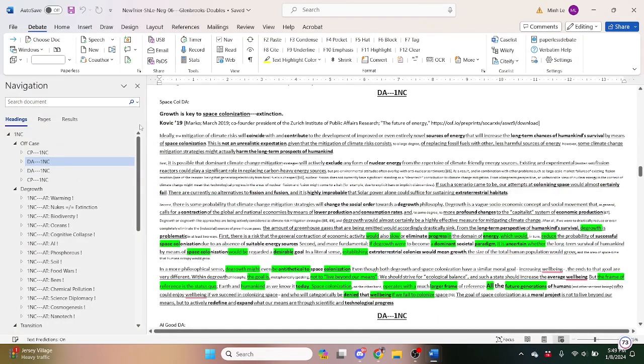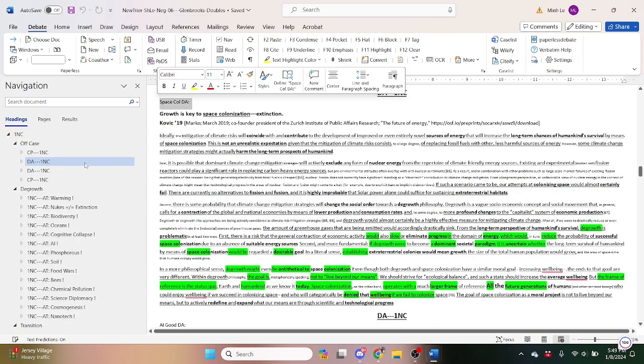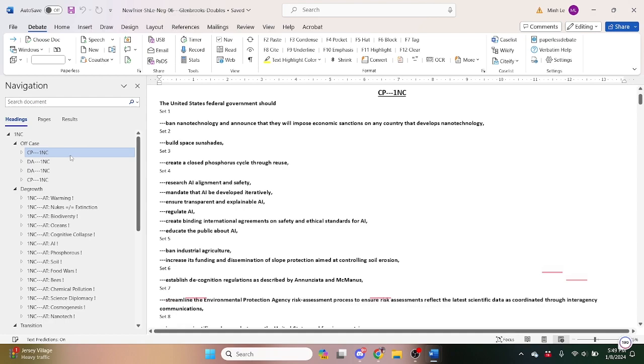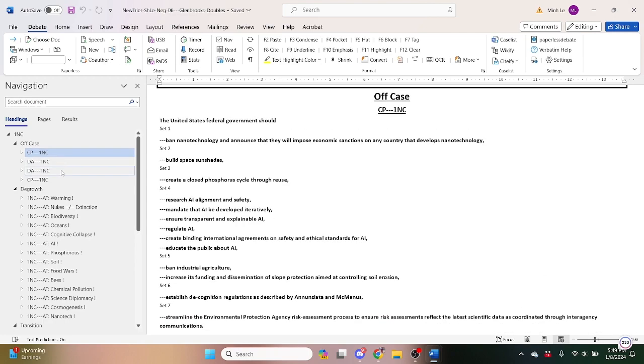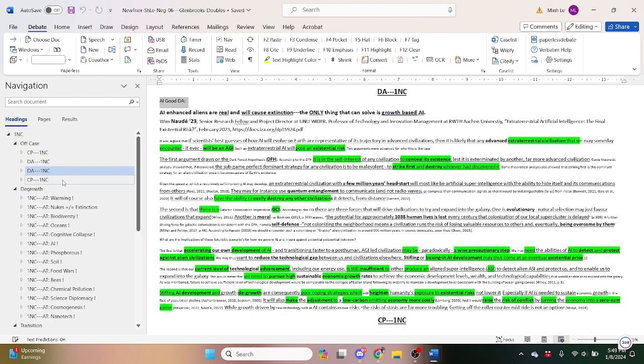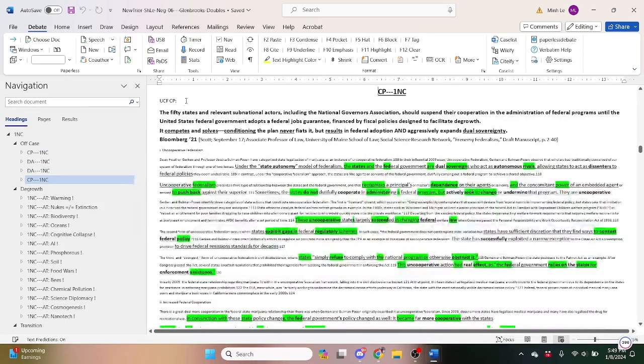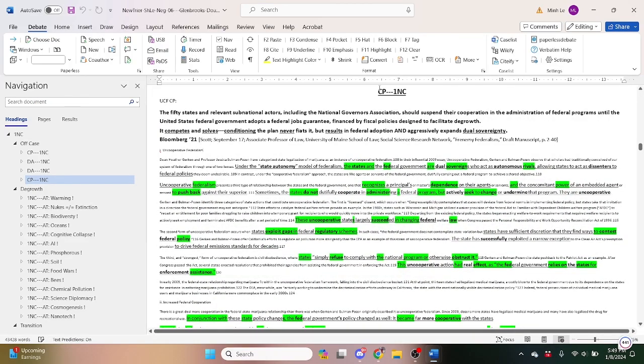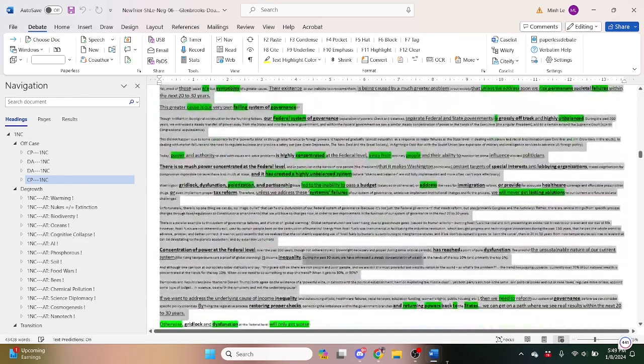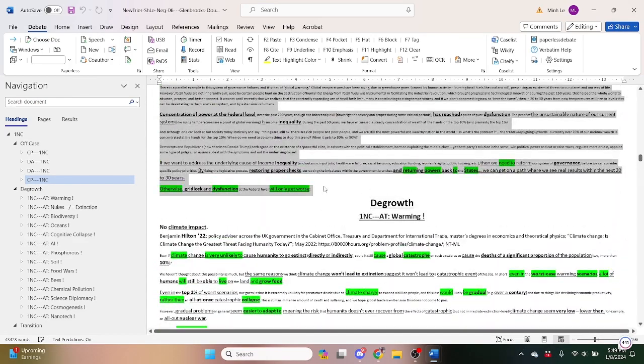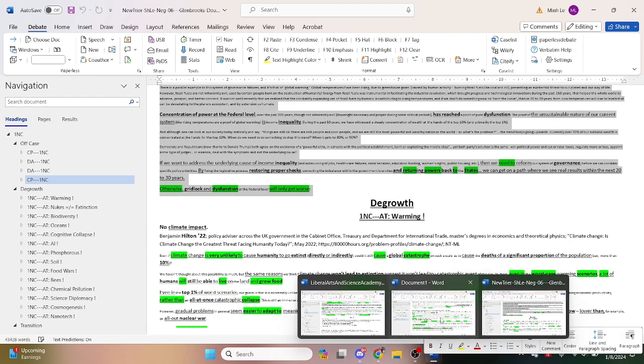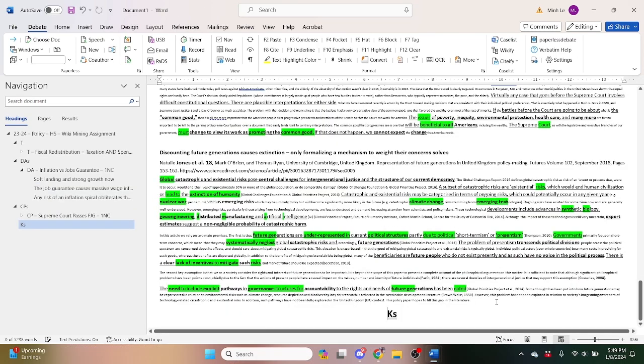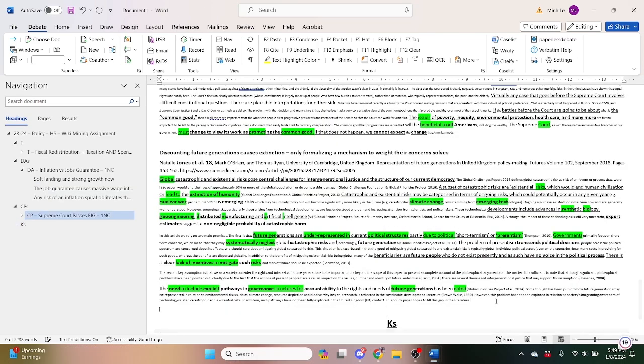This is the space colonization dis-add as read right there. This is the AI good dis-add and this is the uncooperative federalism dis-add. So I actually like this uncooperative federalism counter plan. I actually like this counter plan so I'll just go ahead and steal this as well.